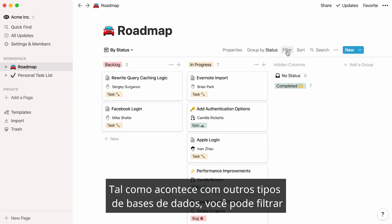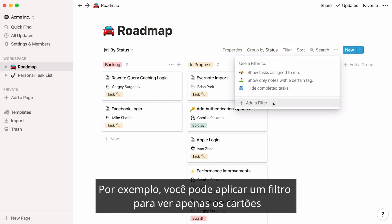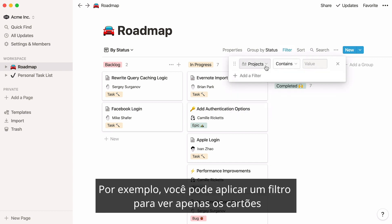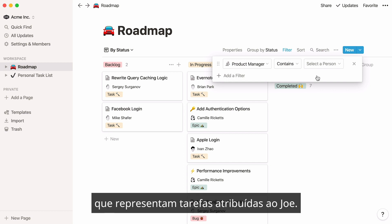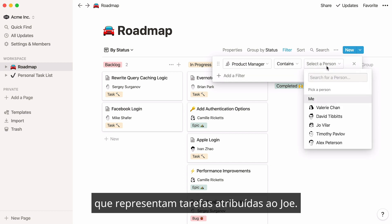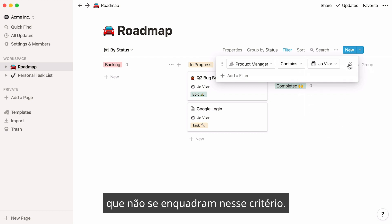As with other database types, you can filter and sort the data on your board. For example, you could apply a filter to only see cards that represent tasks assigned to Joe. Your board immediately changes to hide all the other cards that don't fit that criteria.